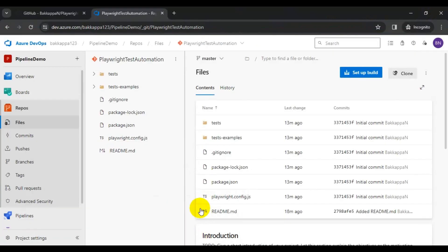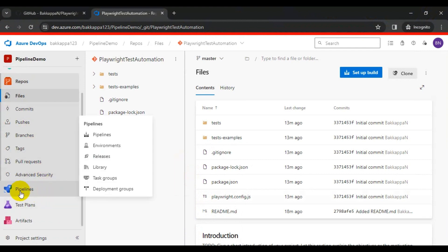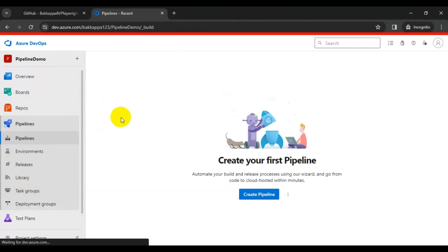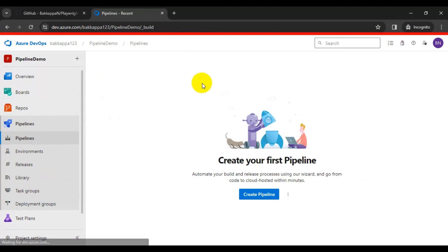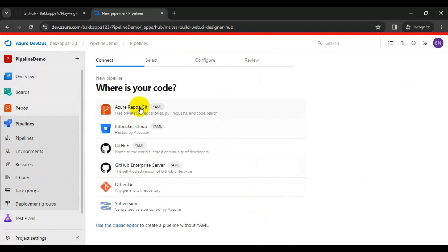Here I will navigate to the ADO. On the left side you will find a section called Pipelines. Simply click on Pipelines, then click on Create Pipeline. Here you need to choose the very first option: Azure Repos Git.